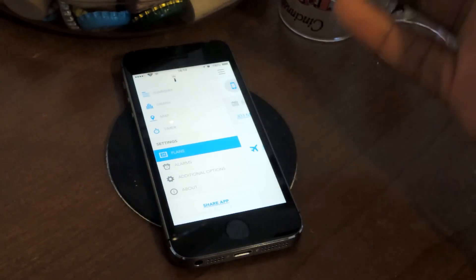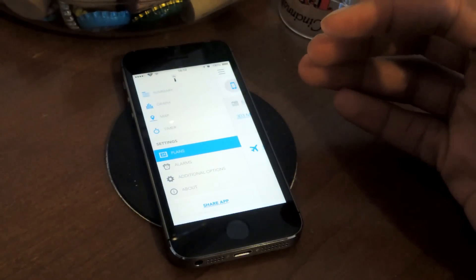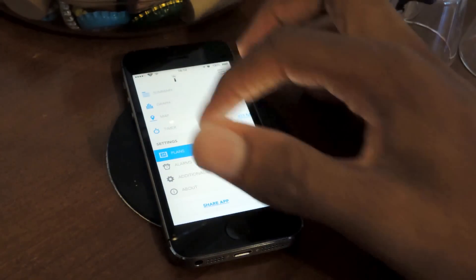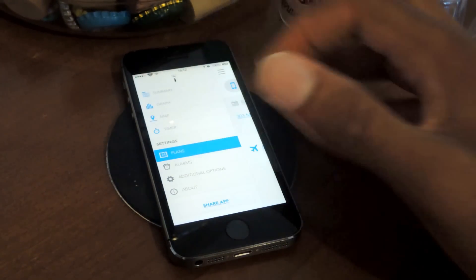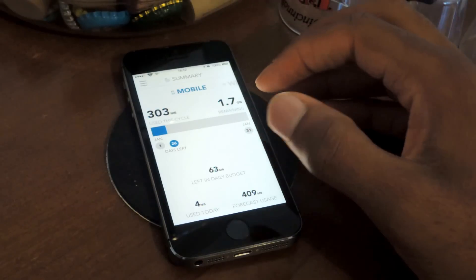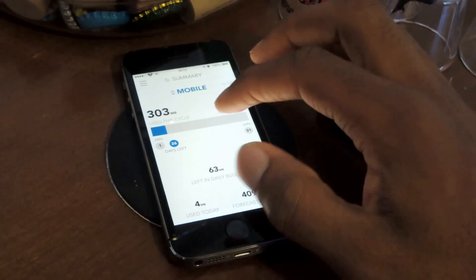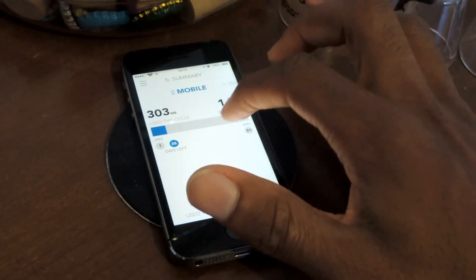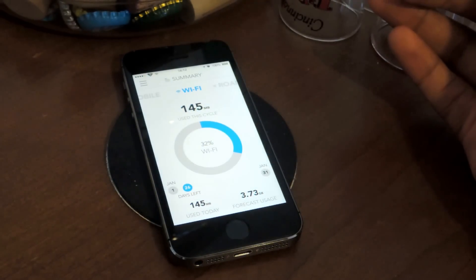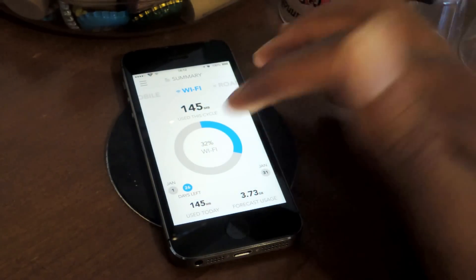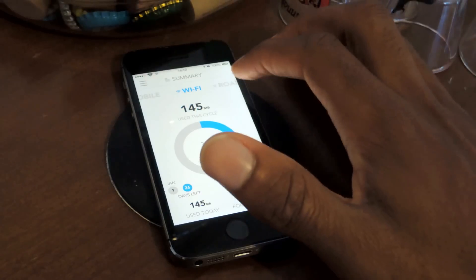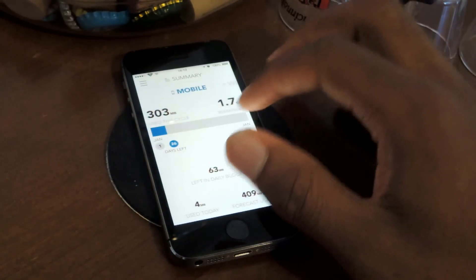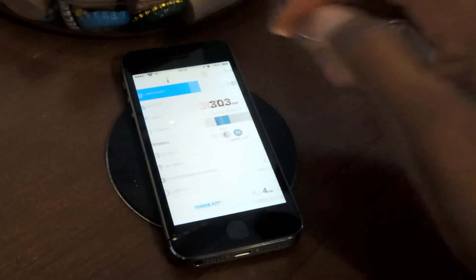So again, this app is called My Data Manager. In the menu settings here, you can see that I can go to Summary. This is the summary of my mobile usage, so my data usage. Here's my Wi-Fi, what I've used, this is just today, roaming. I have no roaming, thank God.